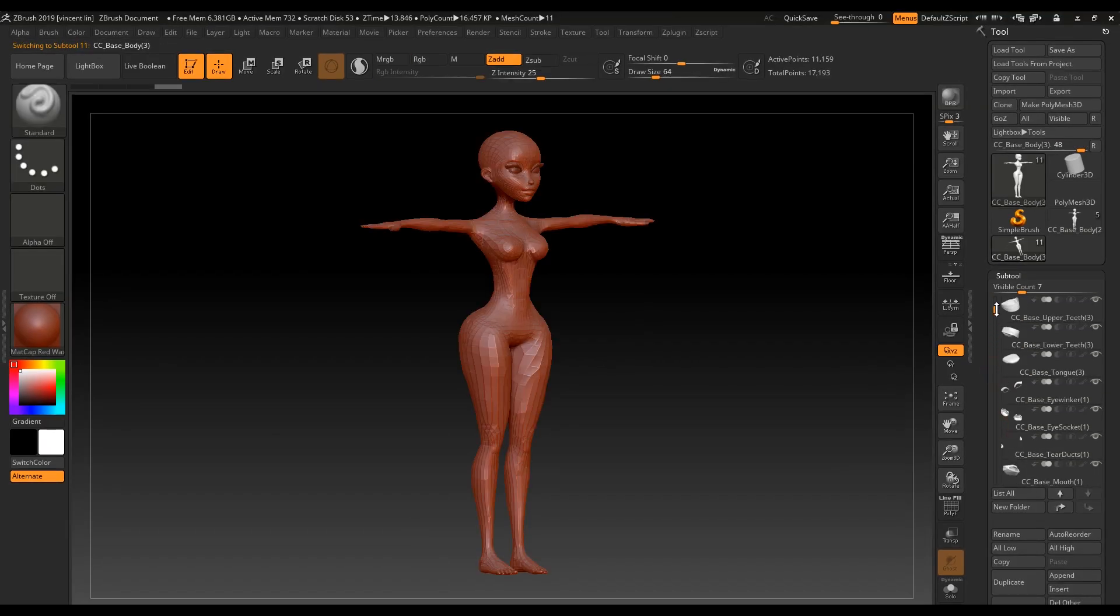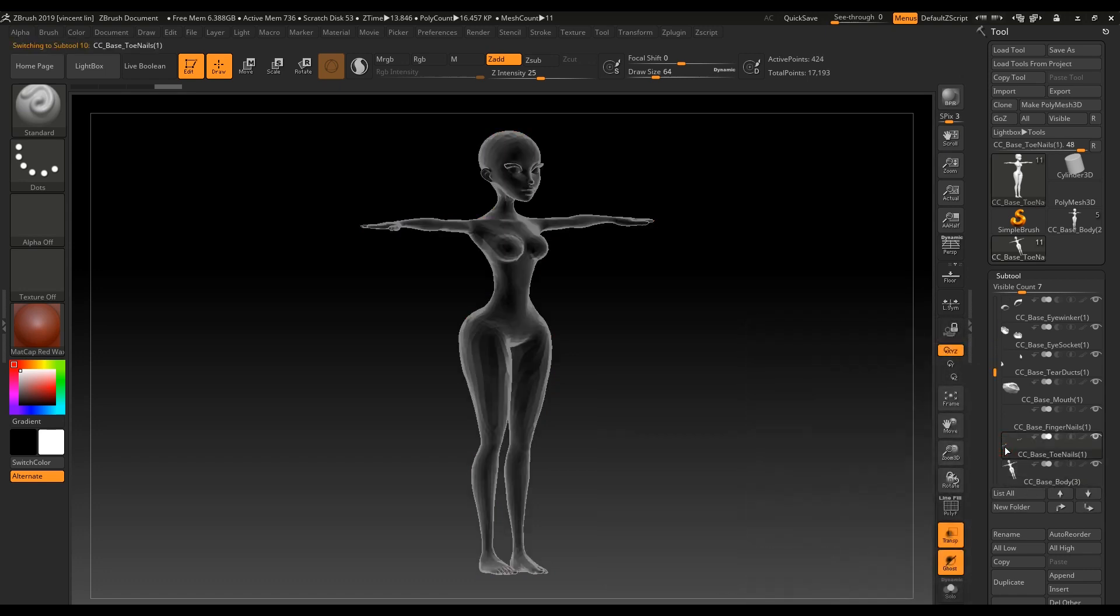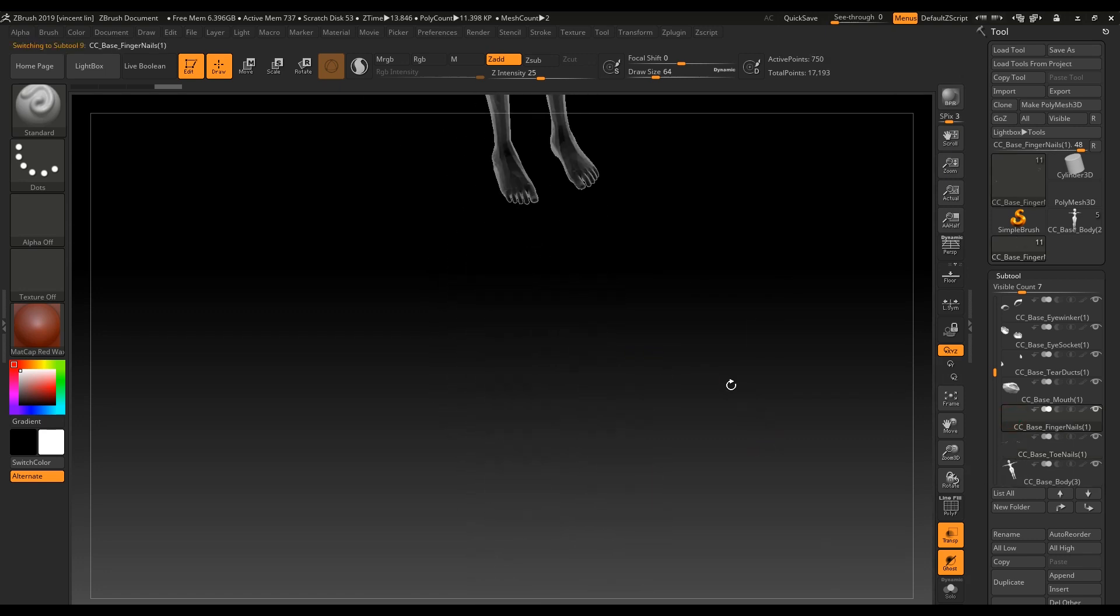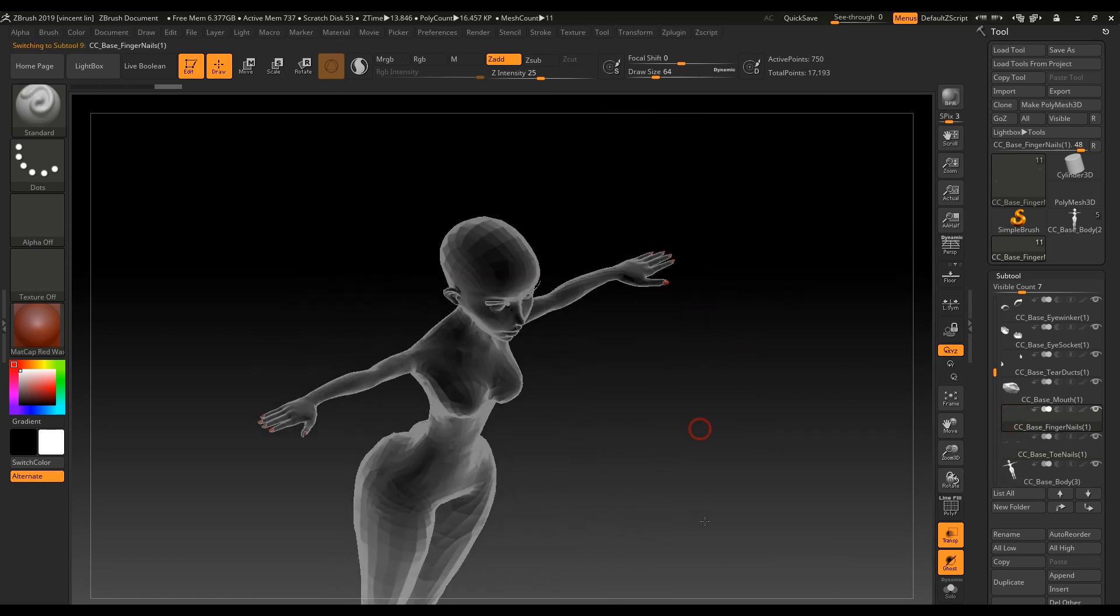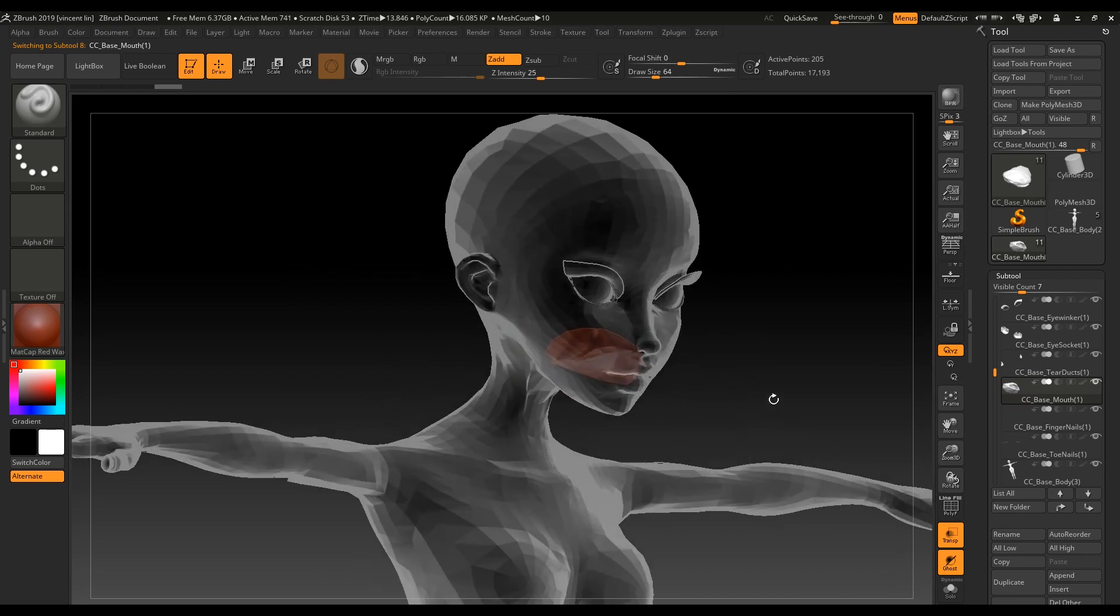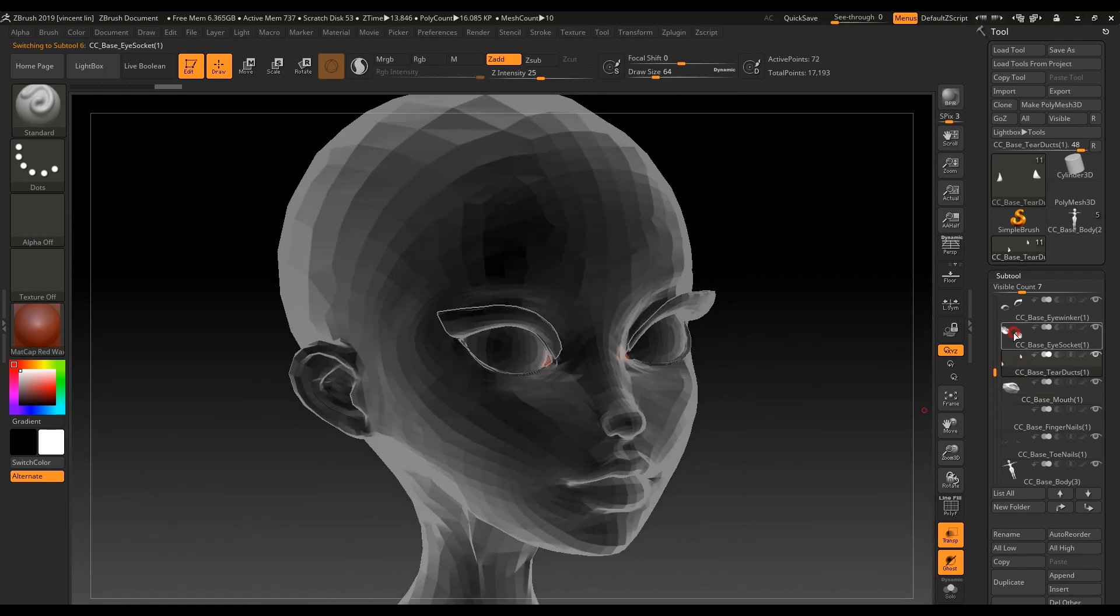For example, I can hide the eye socket and mouth interior if they get in the way of the sculpting process. The level of control I have with GoZ is quite astounding in this respect. I think you'll find the ability to split the body parts in various ways a very useful feature.